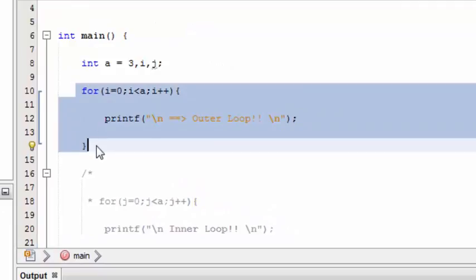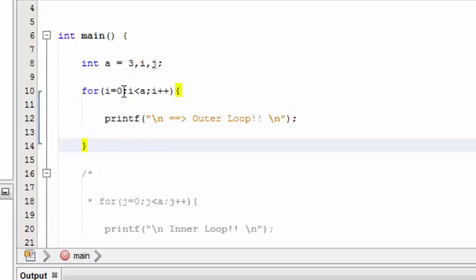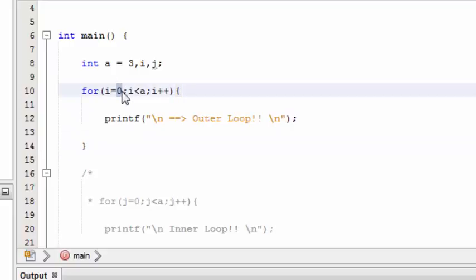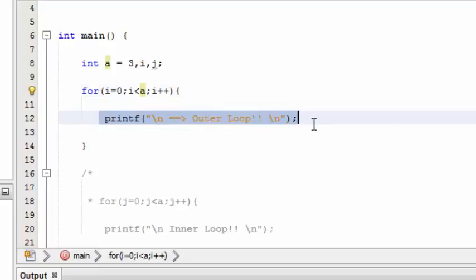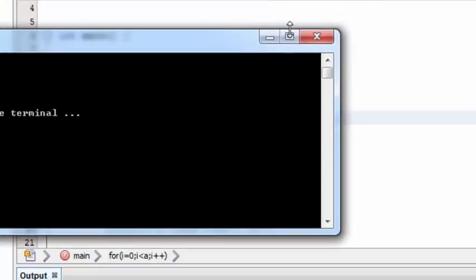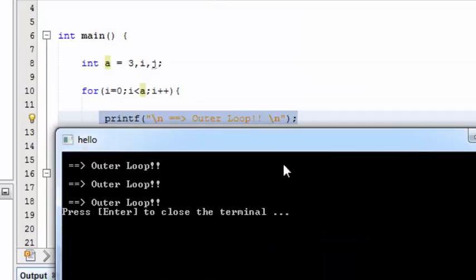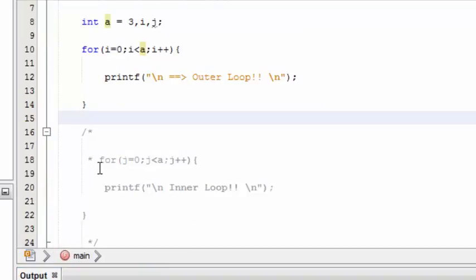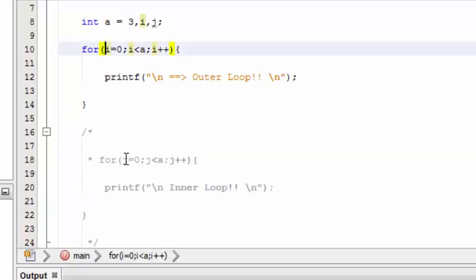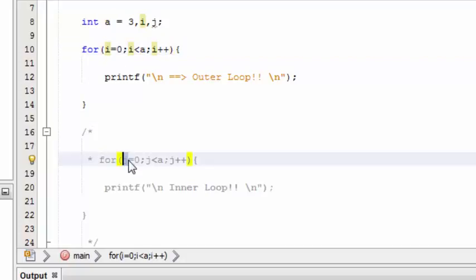Here there are two normal for loops. This first loop has the start value initialized to zero, so it will loop from zero up to three — three times — and this statement is going to be printed. This is the normal loop. Here is another loop which is almost the same, but instead of i, I have placed the j variable.